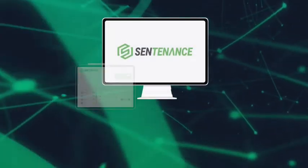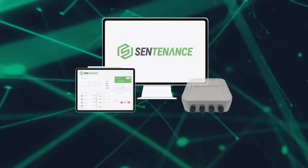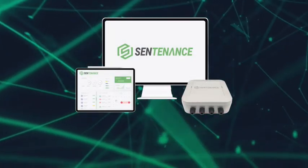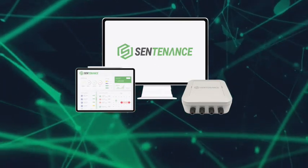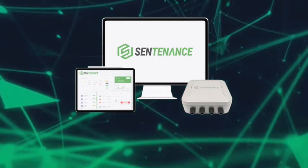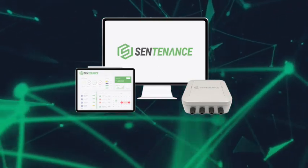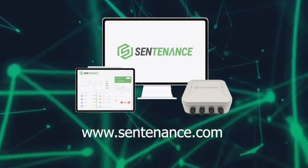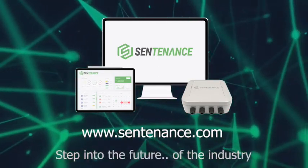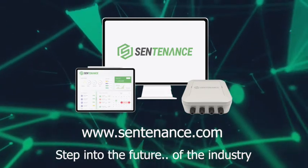Think of your own IoT facility automation system. Think Sentenance.